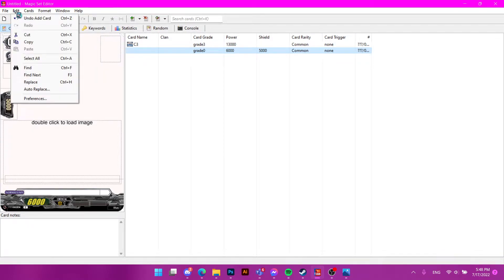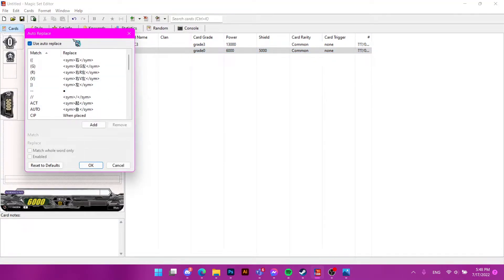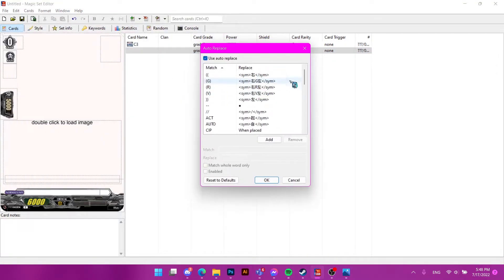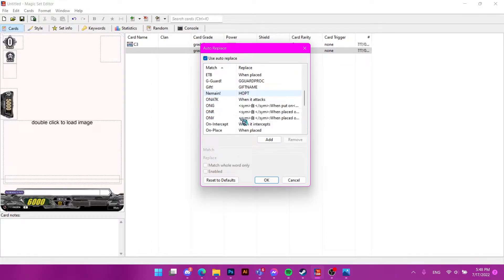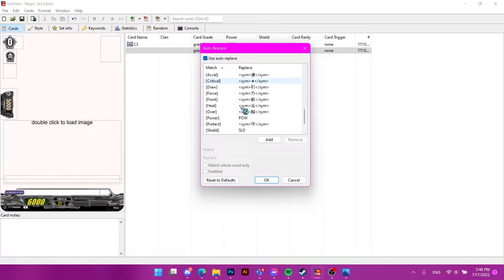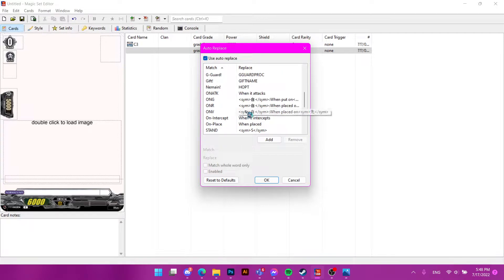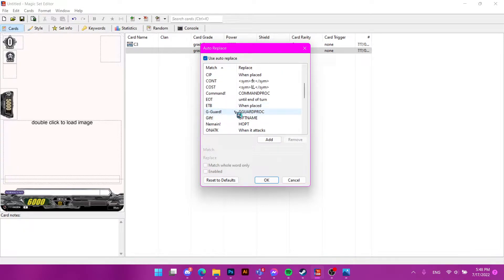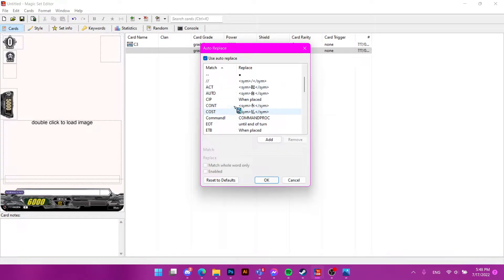It also has the auto-replace feature. You can click Edit and then auto-replace to see what everything does. It's really useful to know what does what — there's Giga, there's cons, and there's cost — which automatically inserts the correct symbols for you.